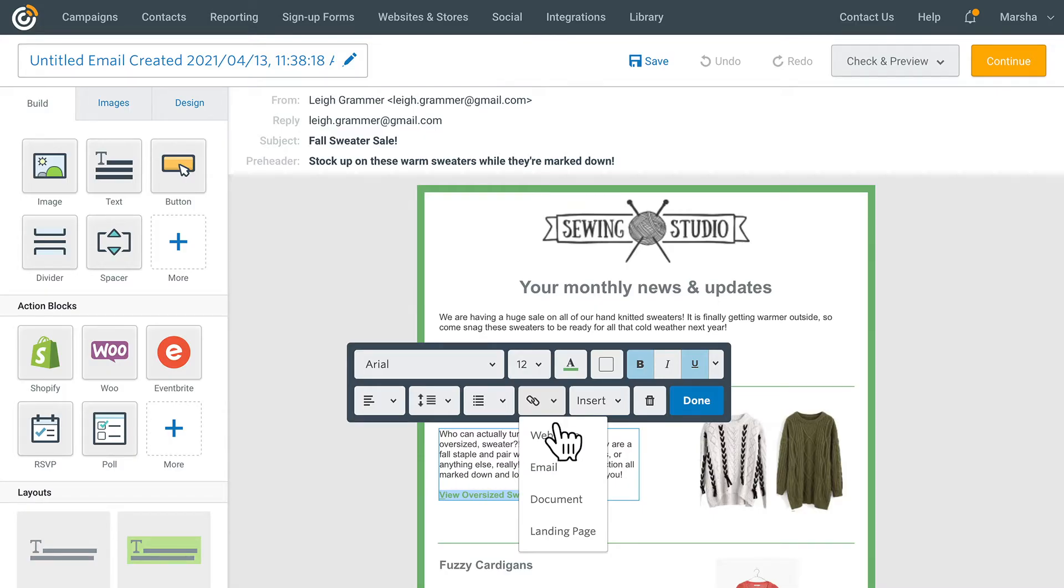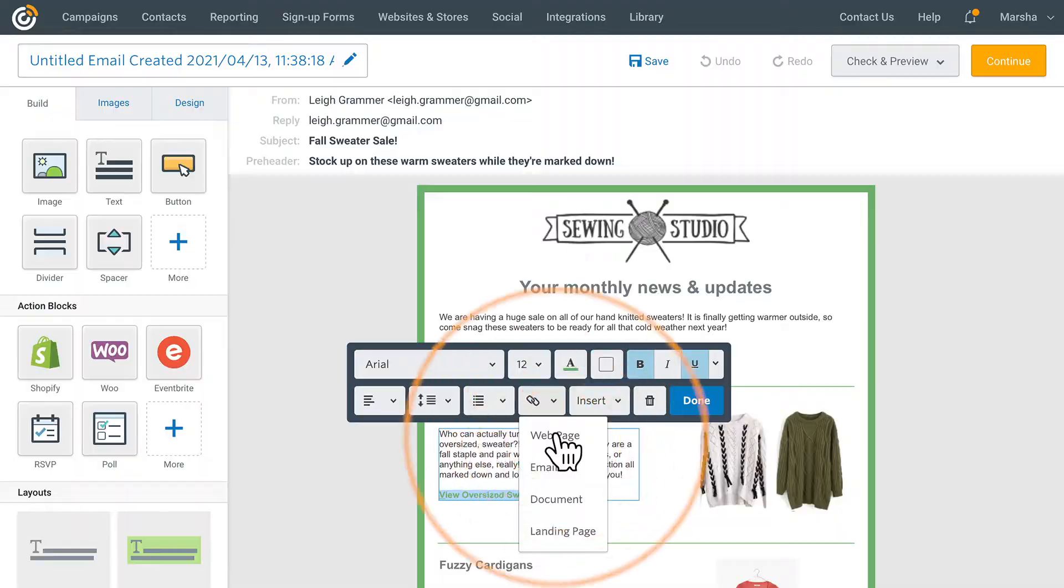Click web page to add a link to a URL. Paste your URL into the box and then click insert.